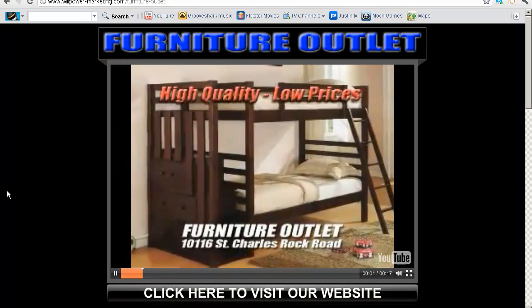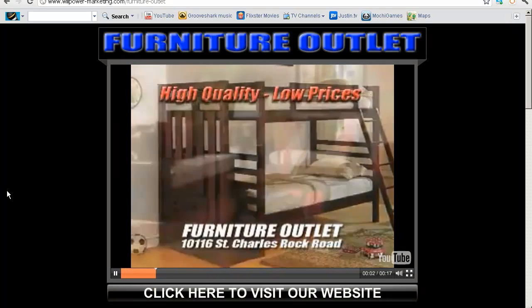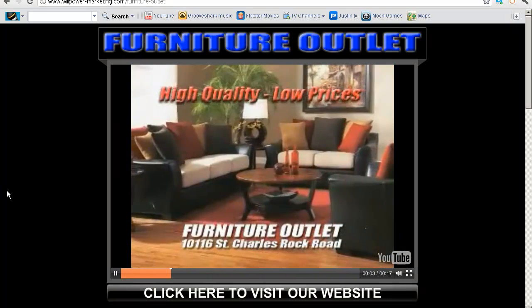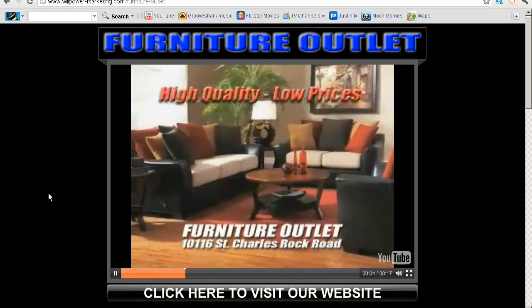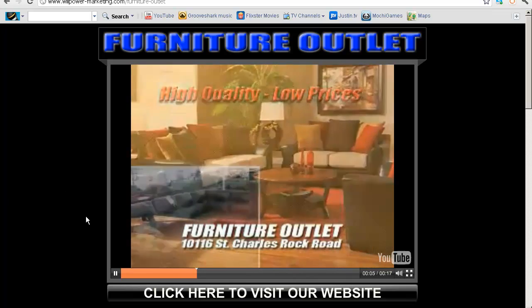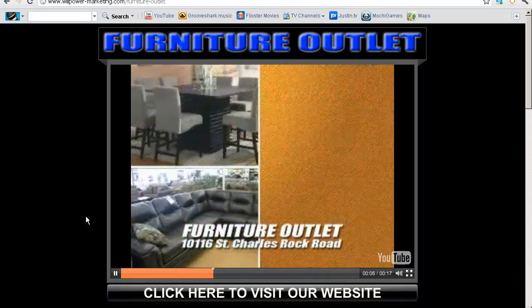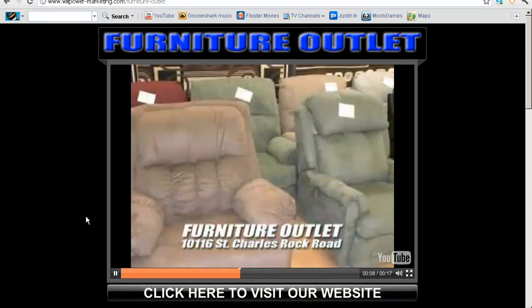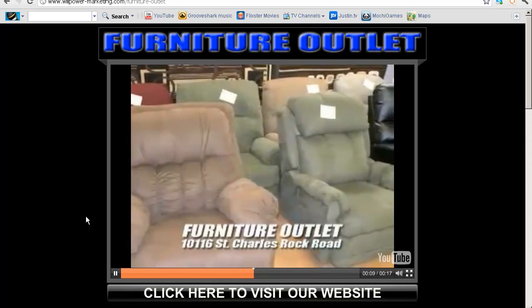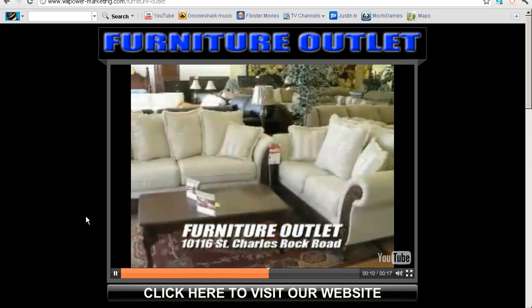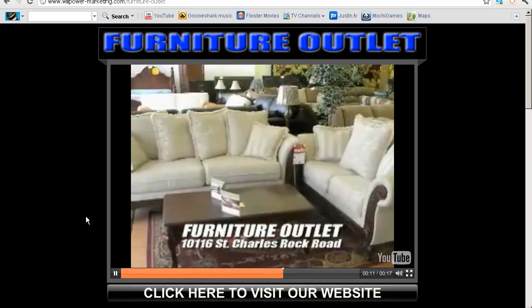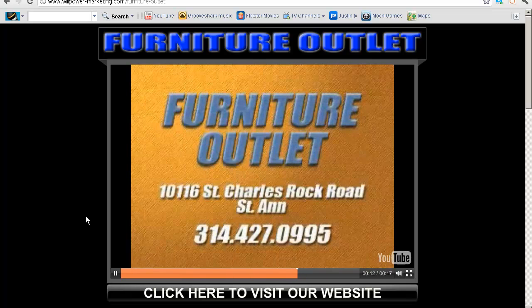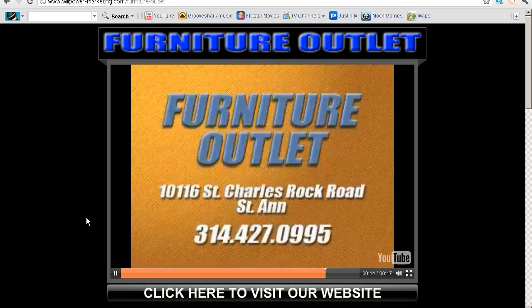For high quality furniture at low prices, shop Furniture Outlet on St. Charles Rock Road. We have living room, dining room, bedroom and bunk beds. Furniture for every room in the house. Stop by today and save. Furniture Outlet on St. Charles Rock Road in St. Ann.